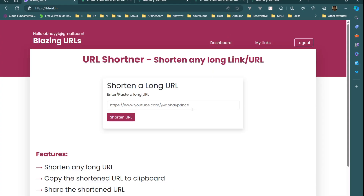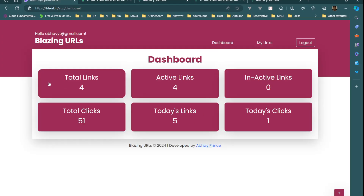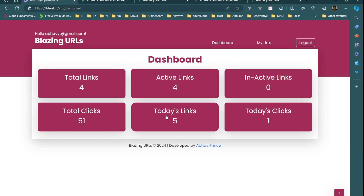After logging in we have two more options: Dashboard and My Links, and we can log out. On the dashboard it shows quick stats — total links, total active links, inactive links, total clicks on all links, today's clicks, and today's links. This section I have not worked on yet, so we'll work on it now.